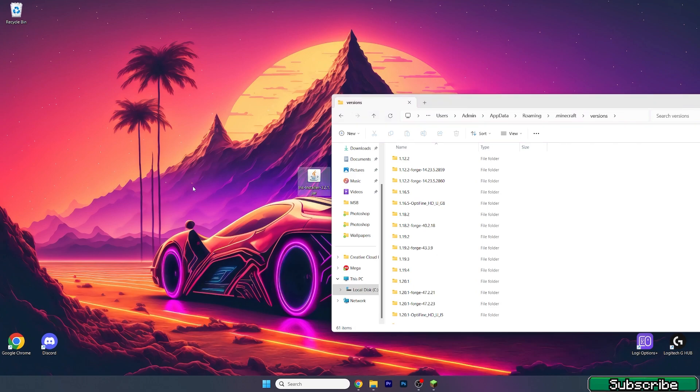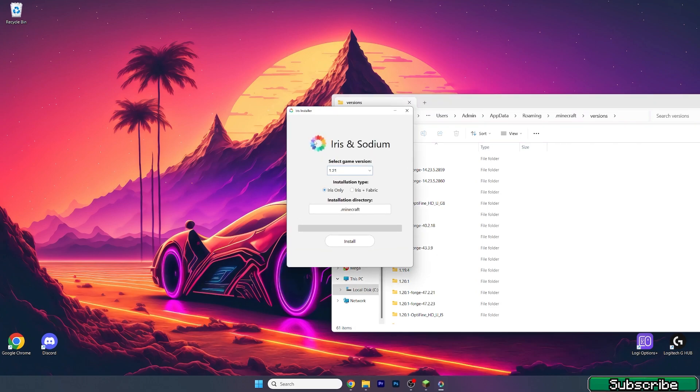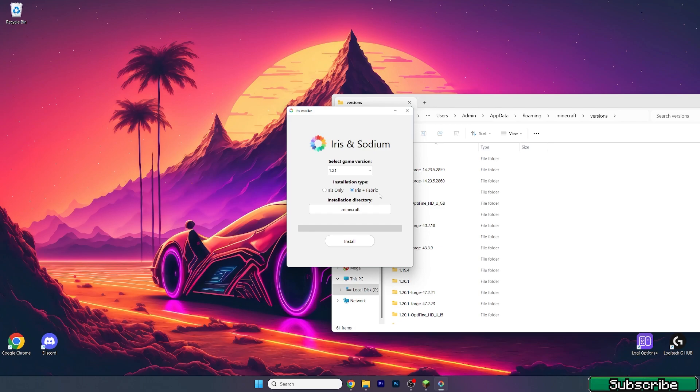Double-click on Iris installer. A window will pop up for us. Select game version - that would be 1.21 for us. You would need to get Iris only if you just want Iris Shaders and Sodium. Just make sure you take this. But if you want more stuff like that, you should use this. But I don't want more, so I will use Iris only.